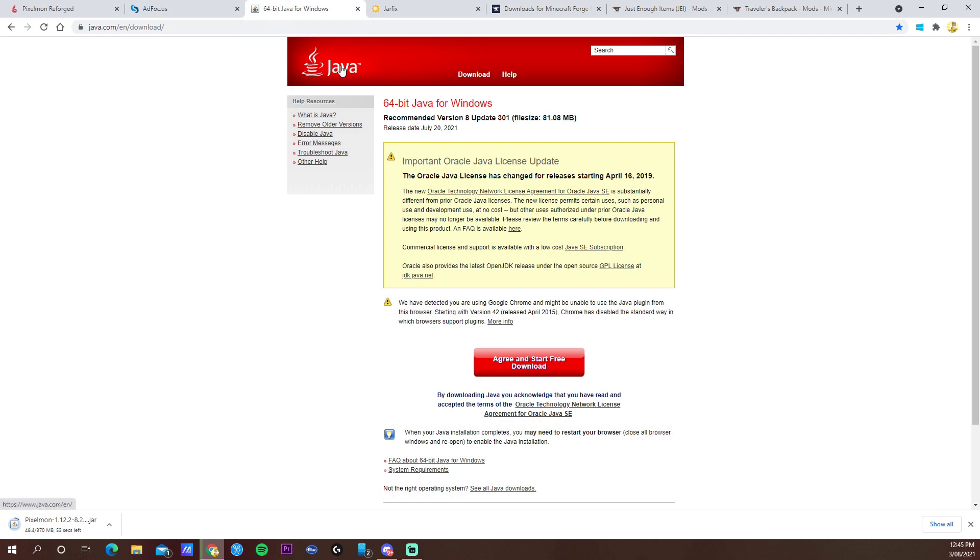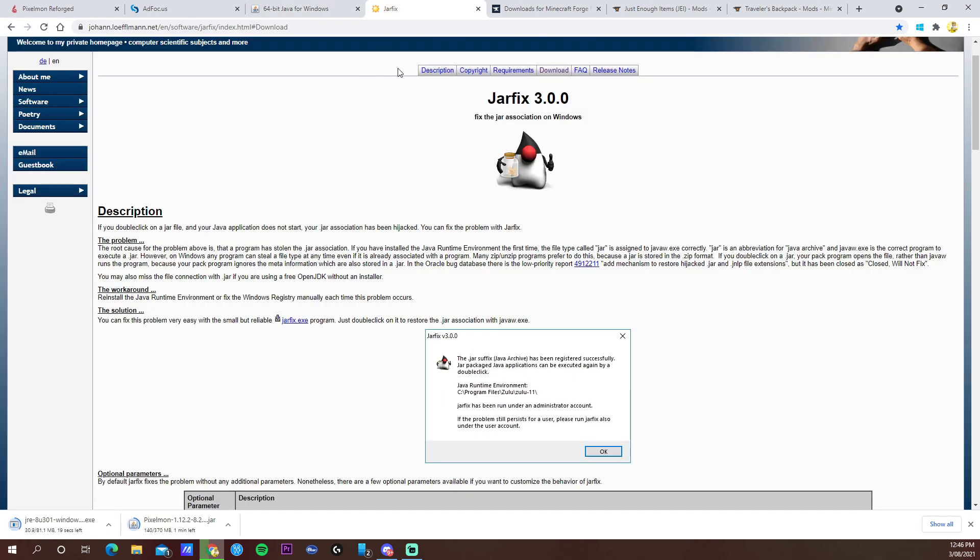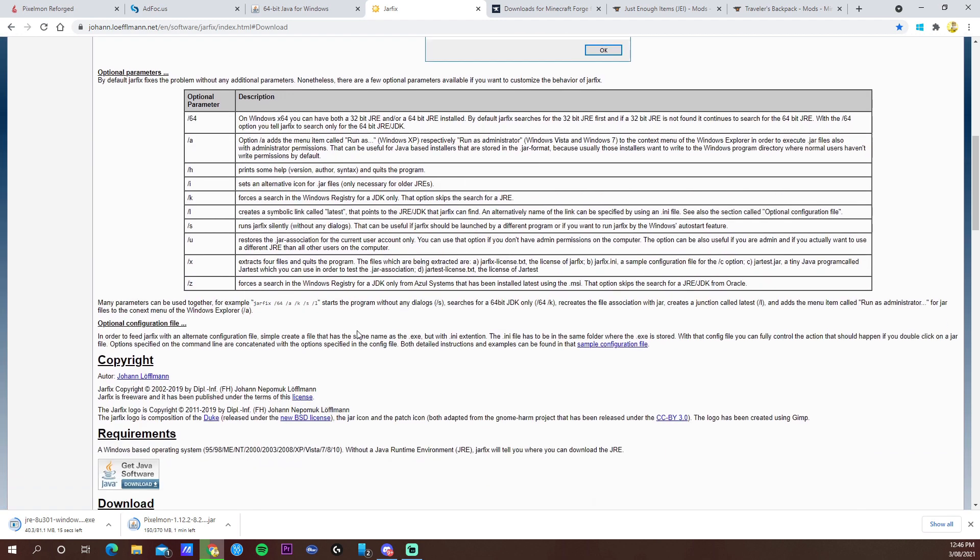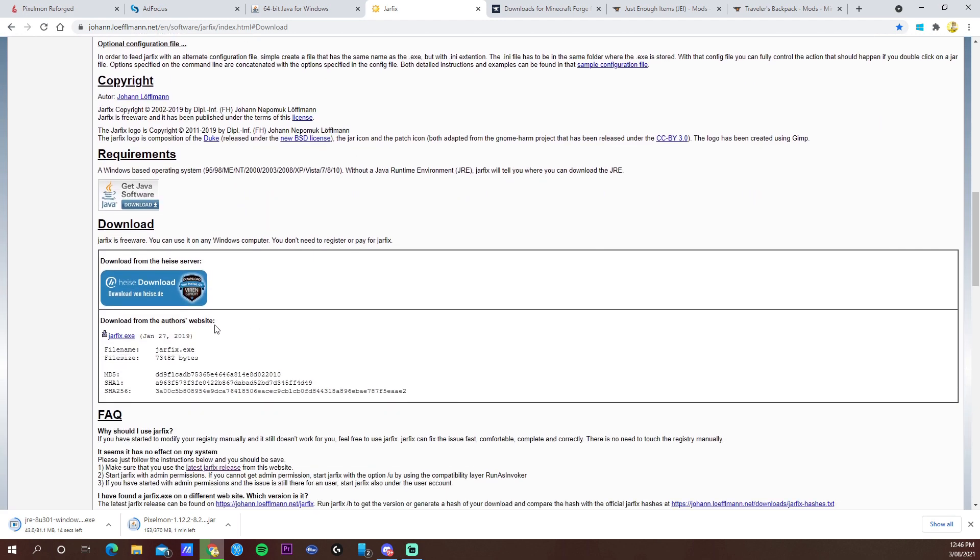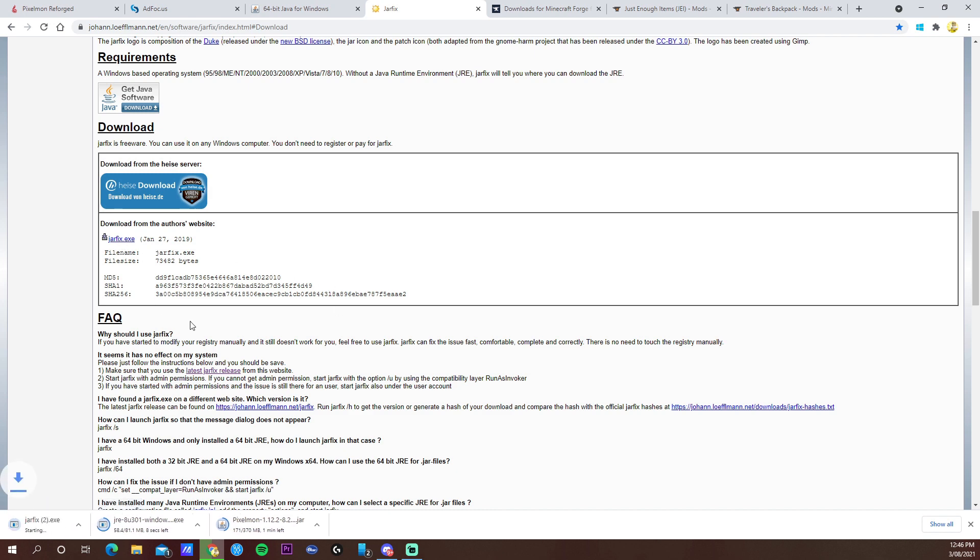Next is the 64-bit Java. Just agree and start free download and you'll get the file right here. After that we're going to the next one which is Jarfix. Go down here and right where it says jarfix.exe, click on it and it will start the download as well.